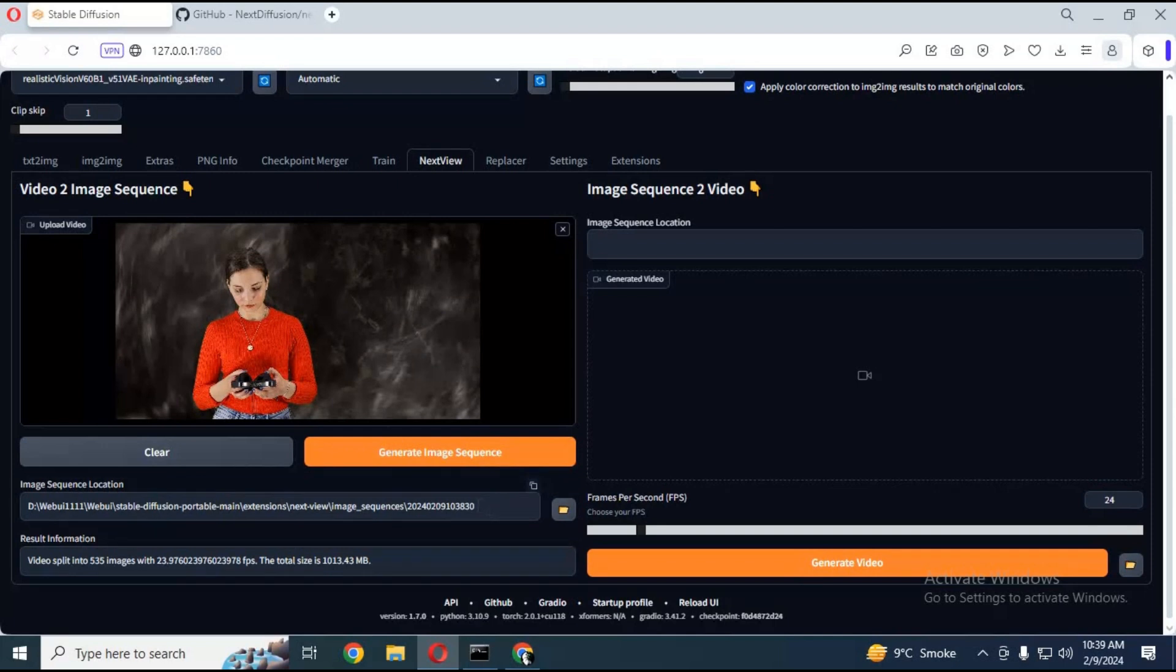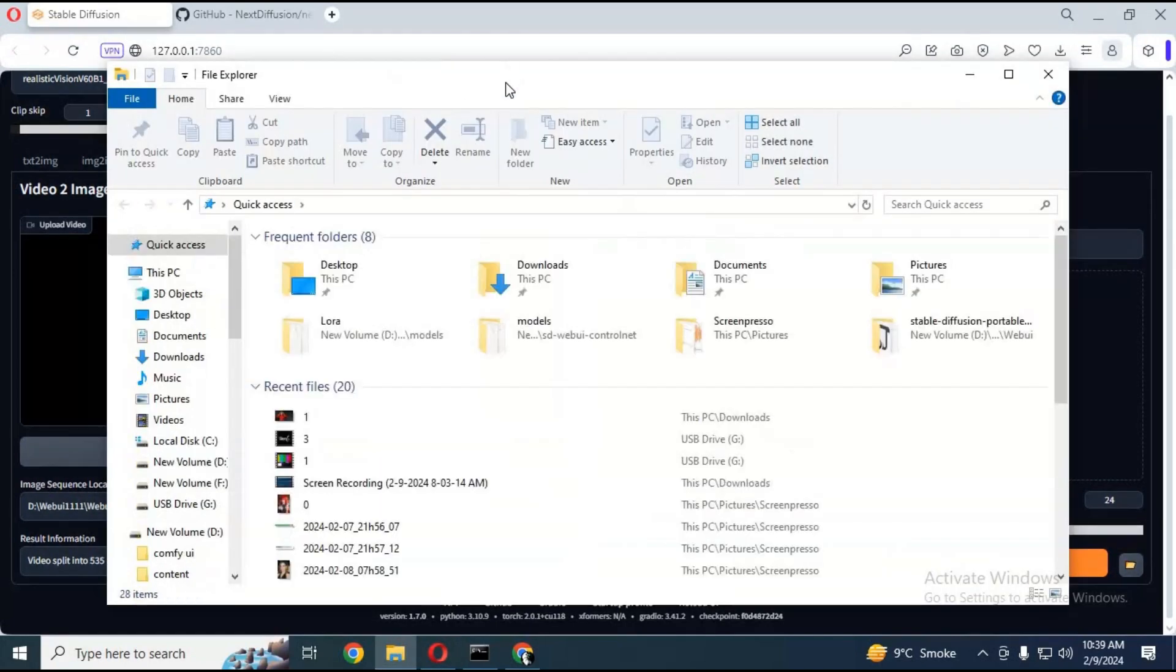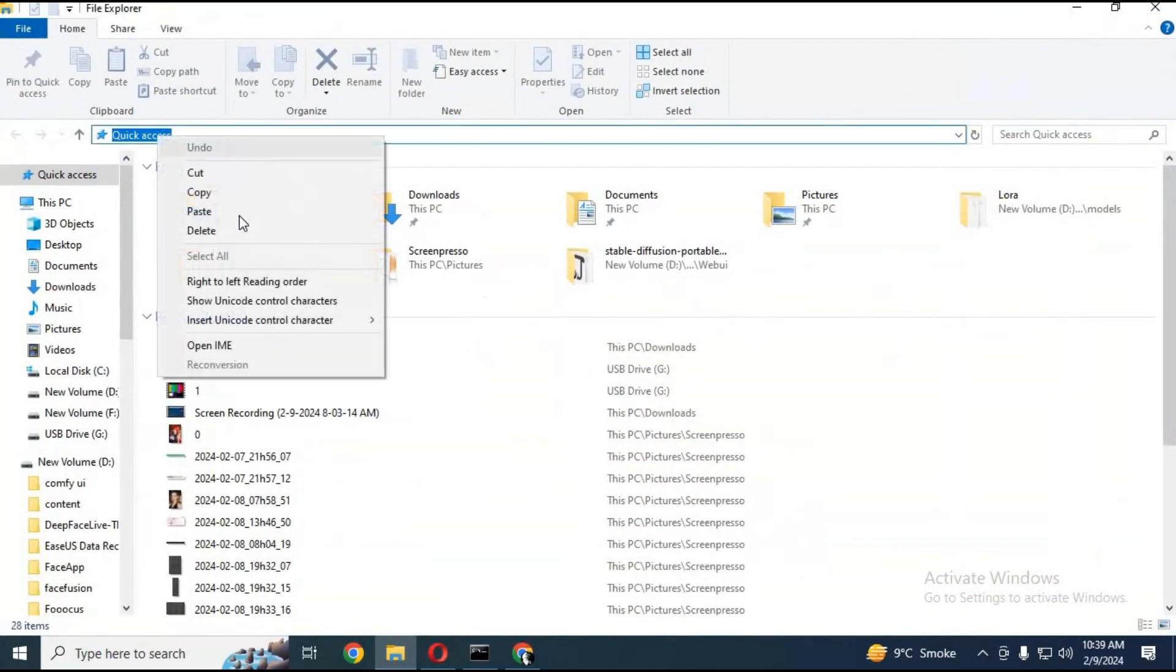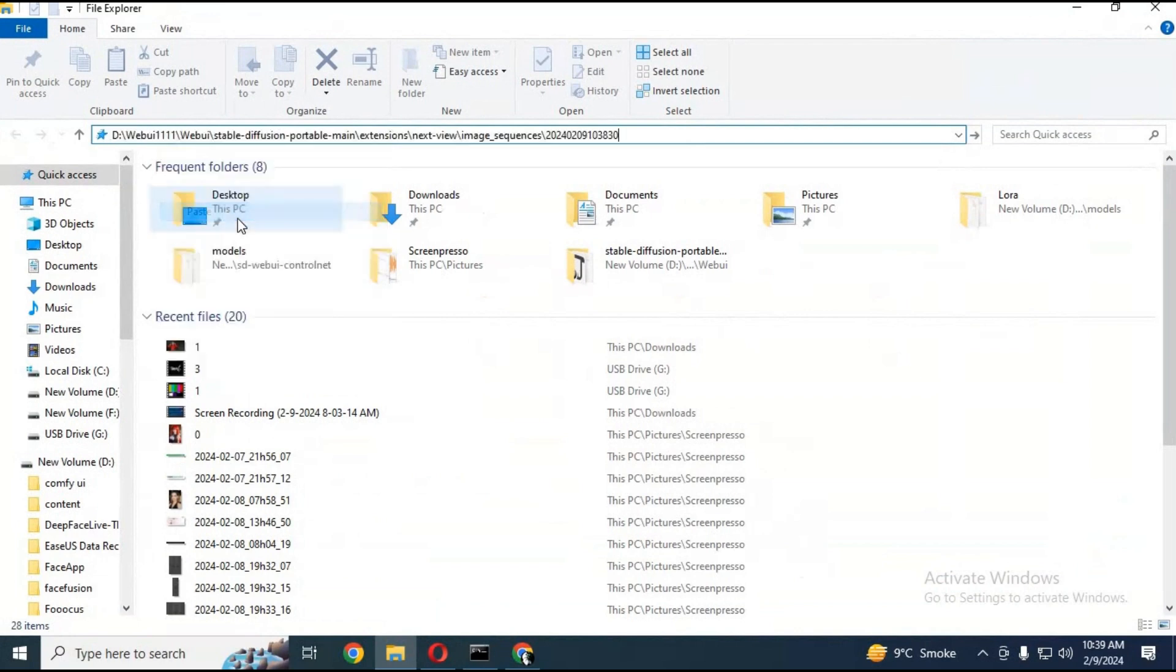Your frames will be saved in the default location. If you want to go to that folder, copy and paste the path to explorer. Your image sequence will be there. All images will be in JPG format.